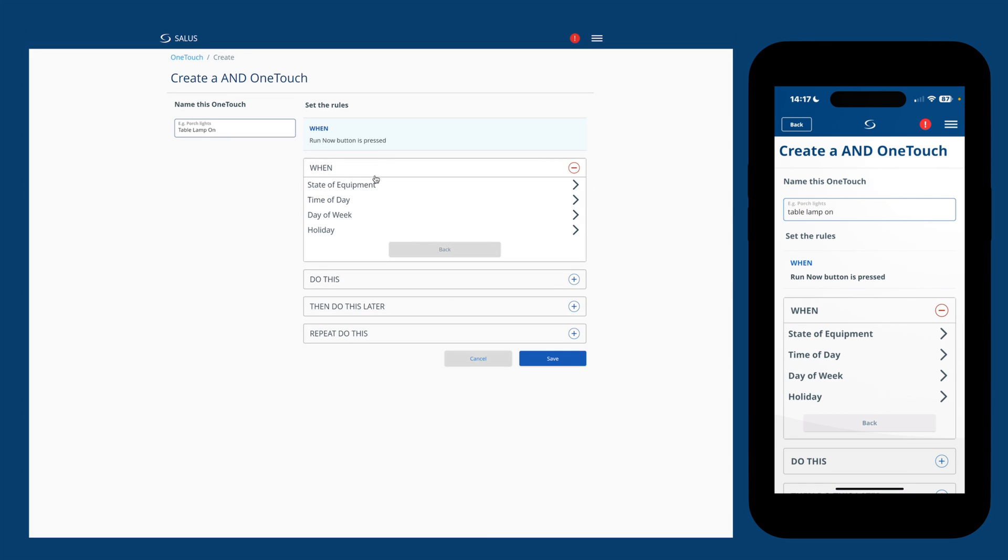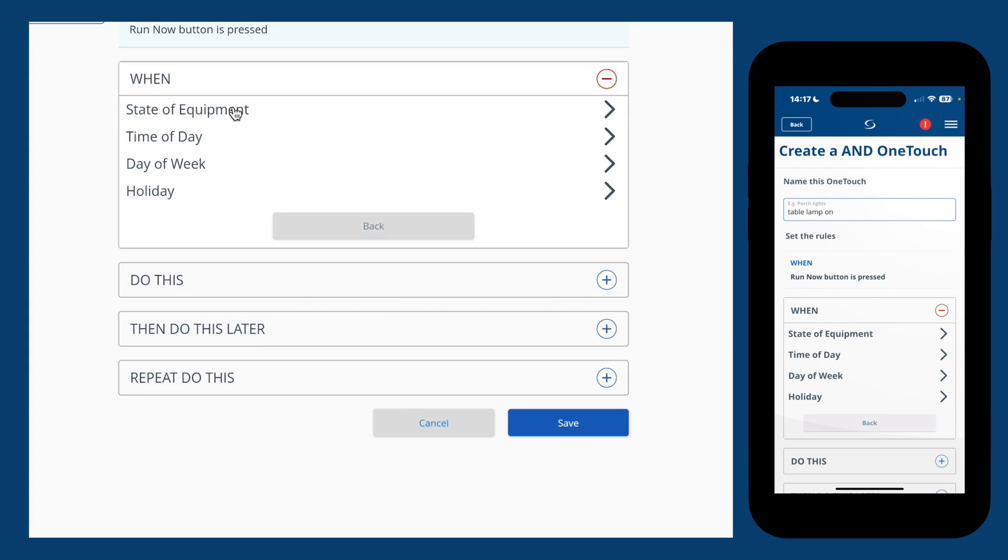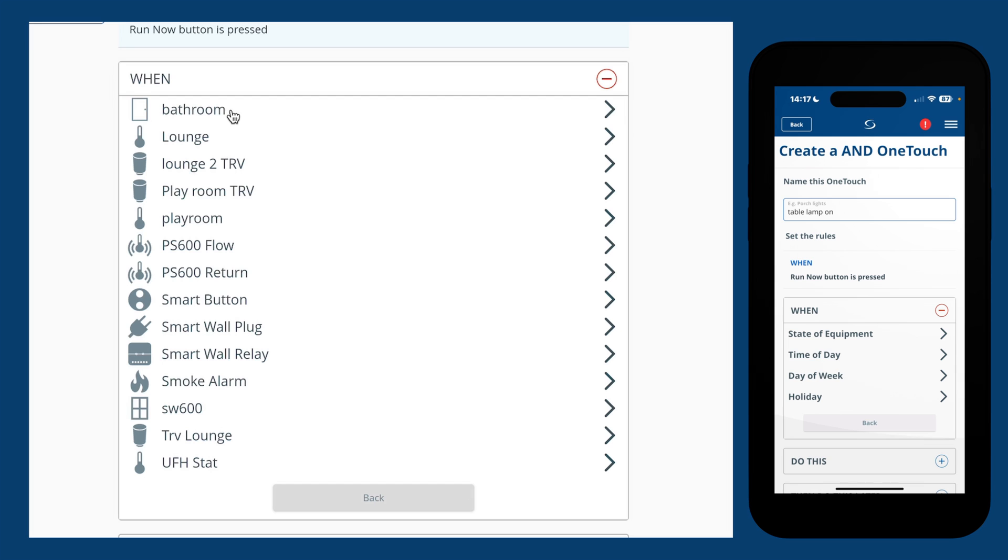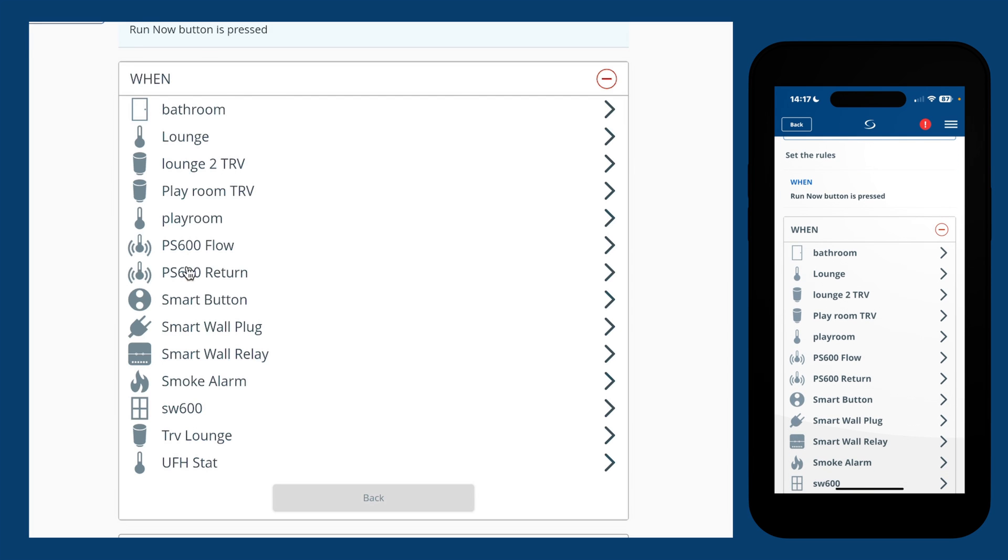Tap on when, and as you can see, we can set custom rules based on the state change of equipment, time of day, time of week, or if you're on holiday. I'm going to select state of equipment as our smart button is going to be pressed.